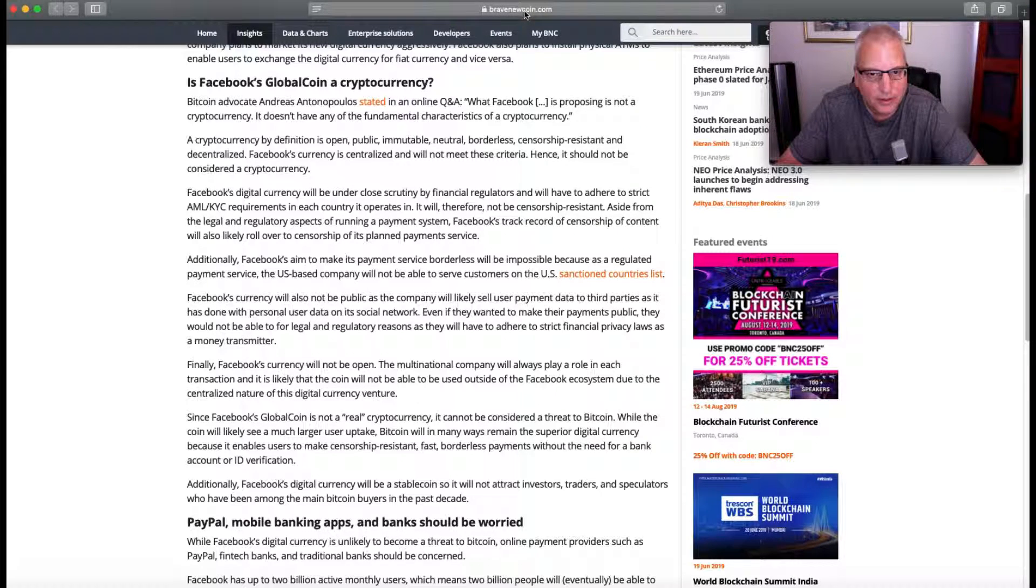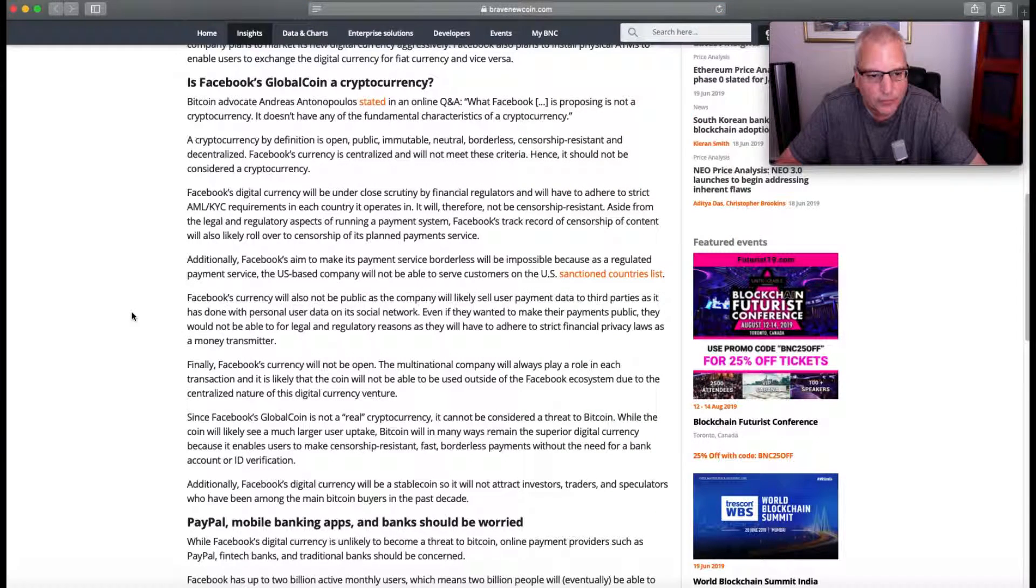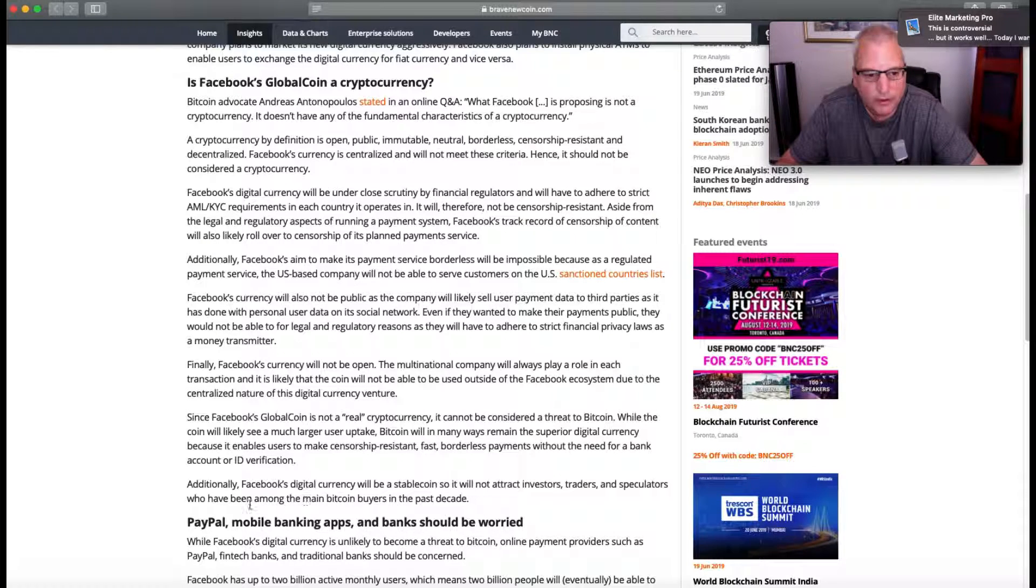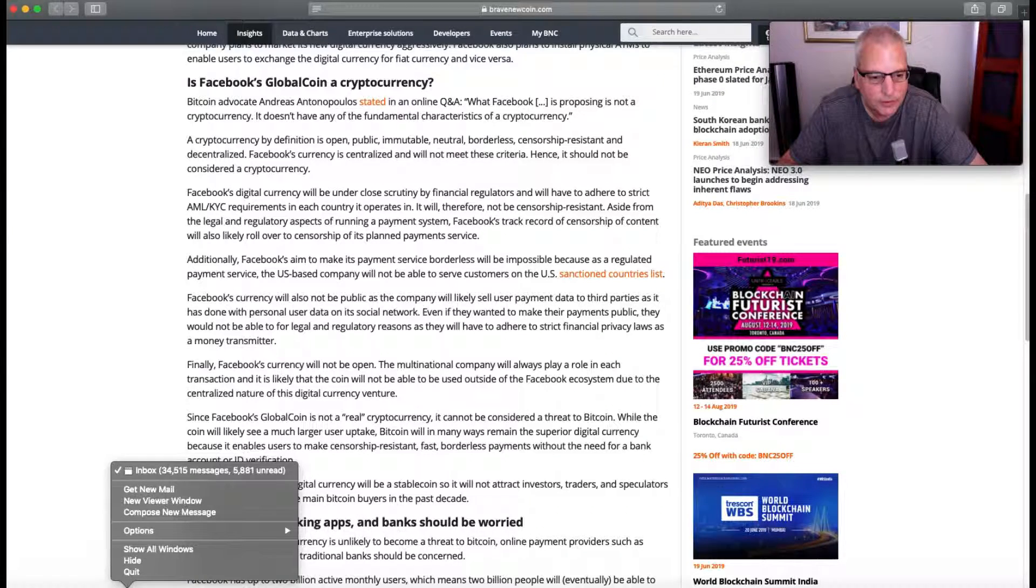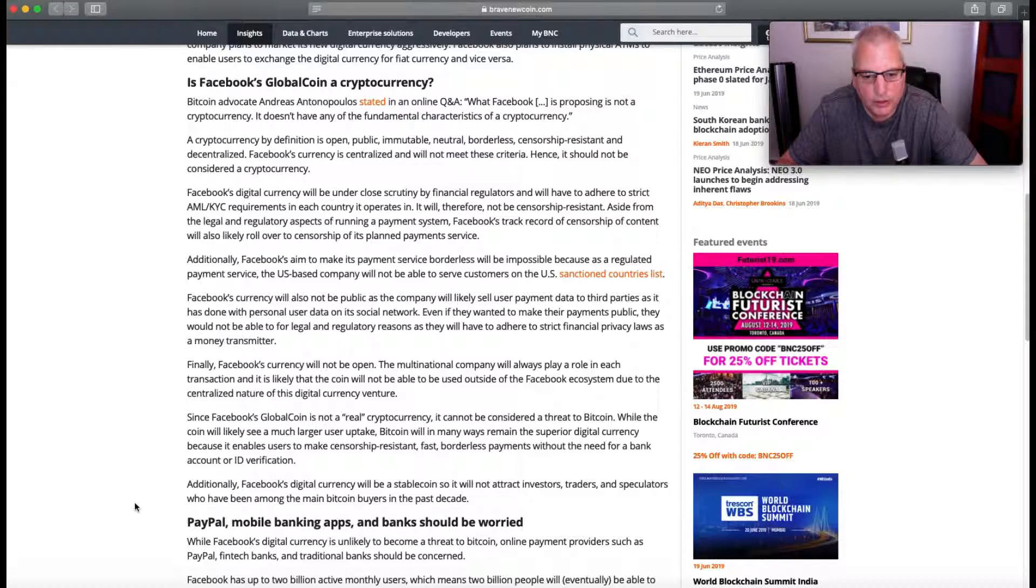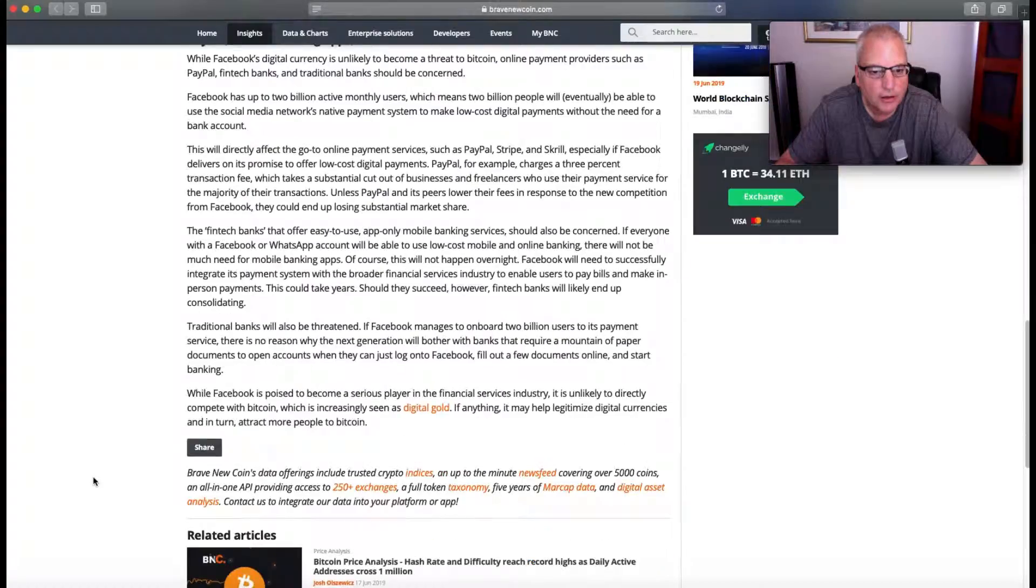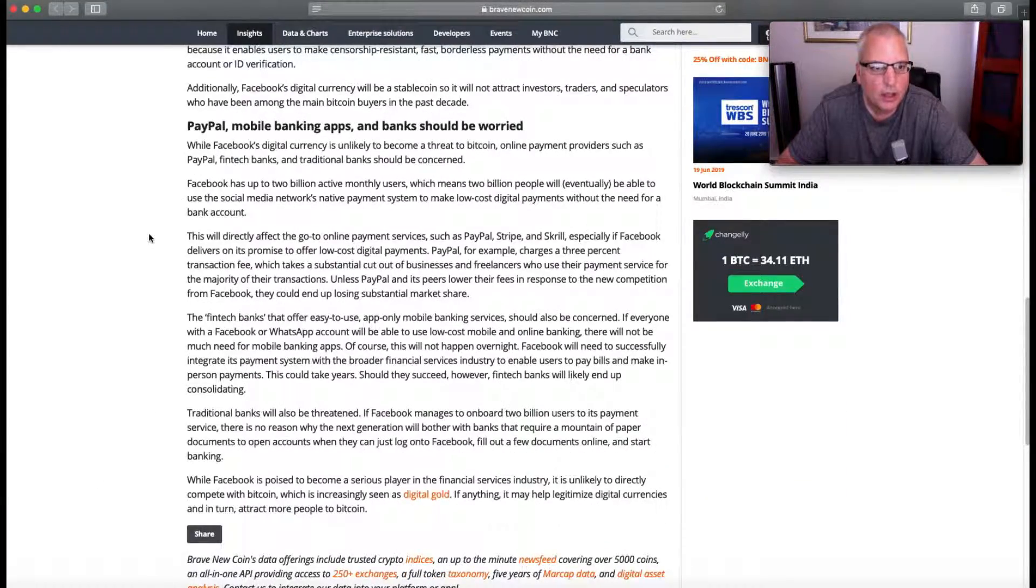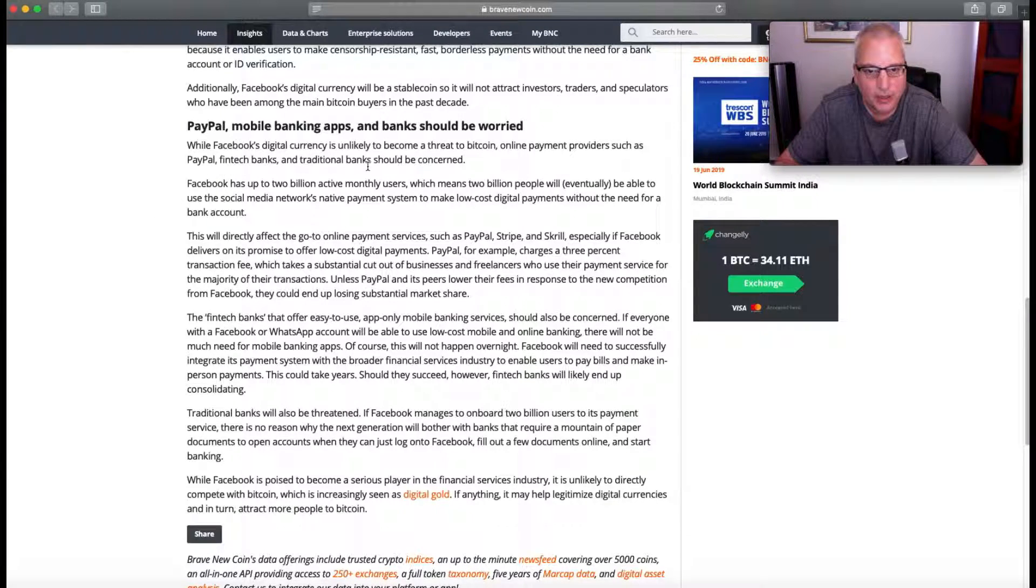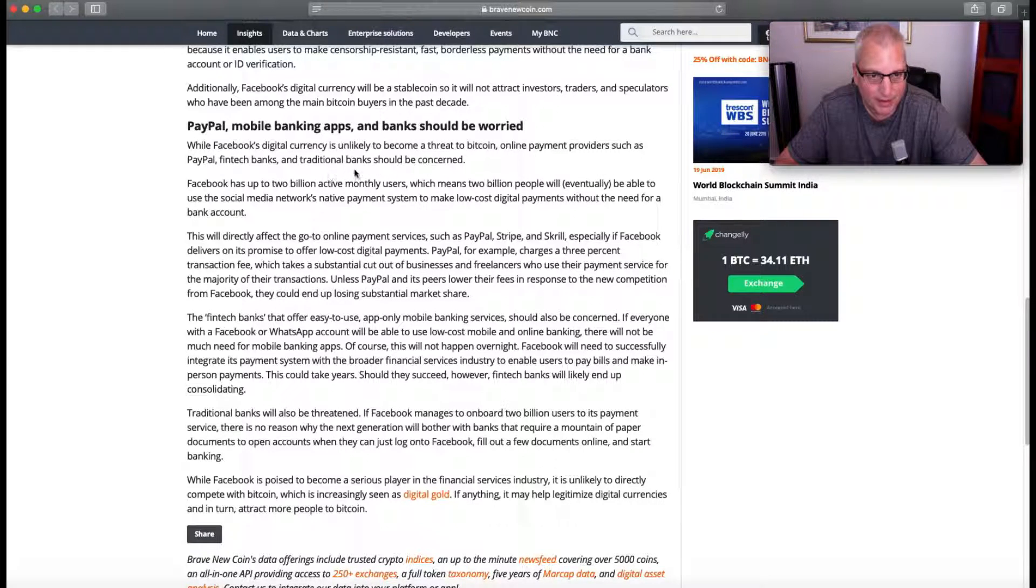It's interesting how they keep trying to on the sly compare it to crypto and use that angle, even though they're saying it's not crypto. This is almost like an incentivized article that Facebook paid for to have written, I think. Additionally, Facebook's digital currency will be a stablecoin, so it will not attract investors, traders, and speculators who have been among the main Bitcoin buyers in the past decade. PayPal, mobile banking apps, and banks should be worried.